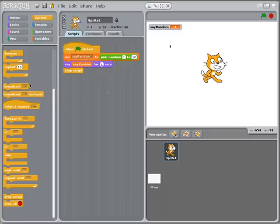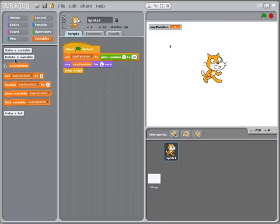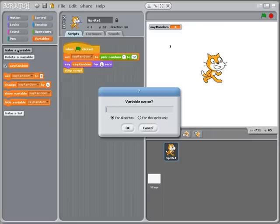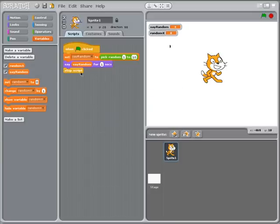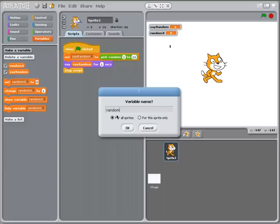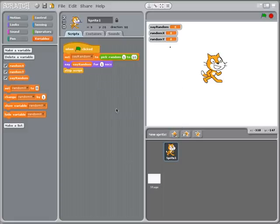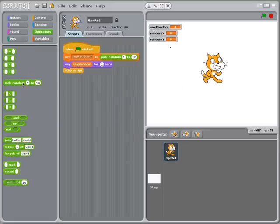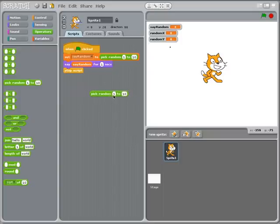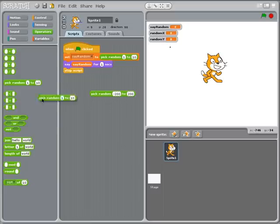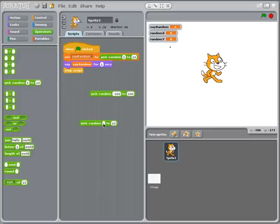So what I'm going to do is I'm going to create a new variable, one of them is going to be my random_x and one of them is going to be my random_y. And so what kind of values am I going to have for random_x? I believe we said that goes from about negative 200 to positive 200. And for our random_y we're going to go from negative 130 to positive 130.